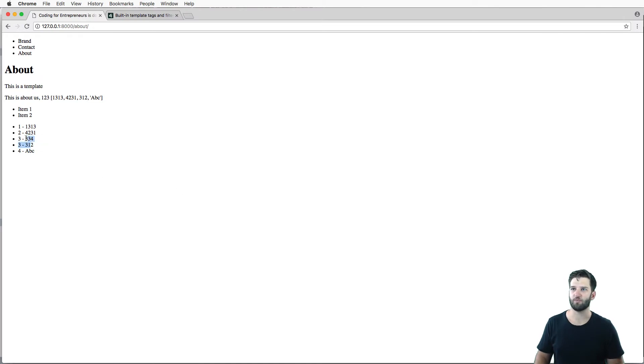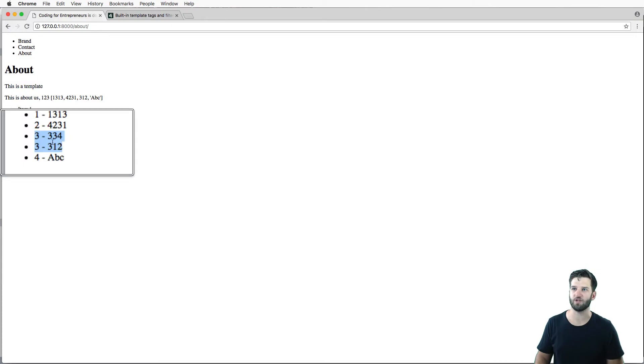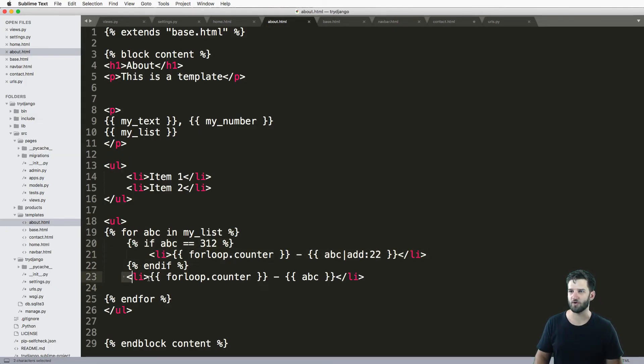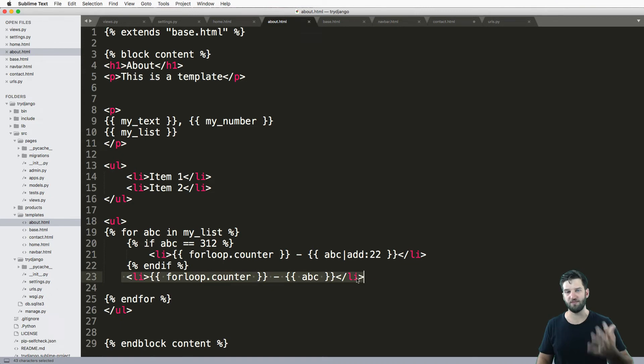And I've got stuff rendered out. So notice that the third iteration goes twice. Now this is because I have my if statement, but then I also have the default or what I used to have.